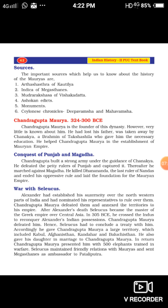Additional sources include monuments like Stupas and Viharas, and Ceylon Chronicles — that is, Deepavamsha and Mahavamsha. Now we are going to learn about the founder of the Mauryan dynasty, Chandragupta Maurya. He ruled between 324 to 300 BCE. Very little is known about him. He lost his father during childhood and was taken away by Chanakya, a Brahmin of Takshashila, who gave him the necessary education.